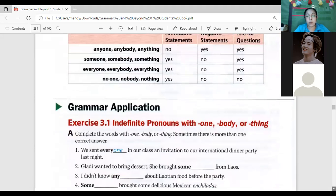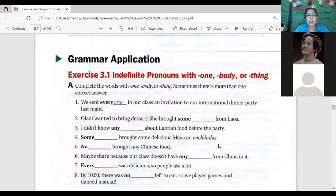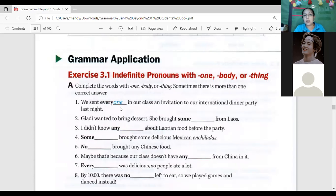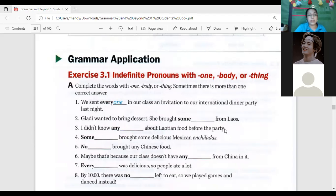Now let's apply the grammar. Remember the use of every indefinite pronoun — whether it's affirmative, negative, or a question. Number one: 'We sent everyone in our class an invitation to our international dinner party last night.' It's affirmative, so 'everyone' is correct. Number two: 'Gladi wanted to bring something that she brought from Laos.' We're talking about a thing, so 'something' is the answer.